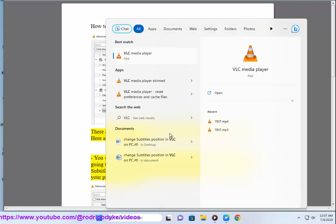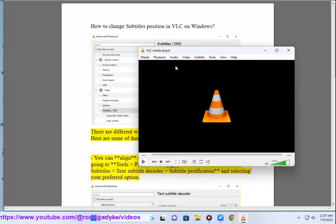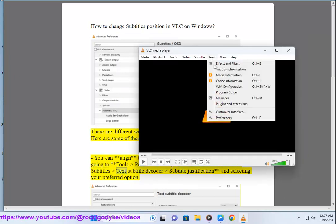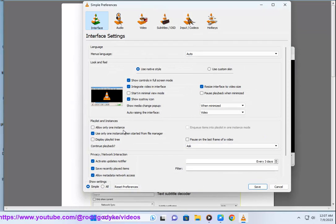You can align the subtitle position to the left, right, or center by going to Tools > Preferences > Input/Codecs > Subtitle Codecs > Subtitles > Text Subtitle Decoder > Subtitle Justification, and selecting your preferred option.